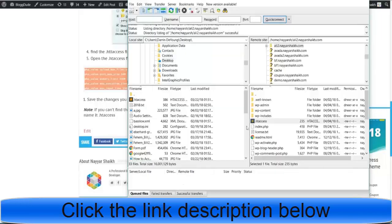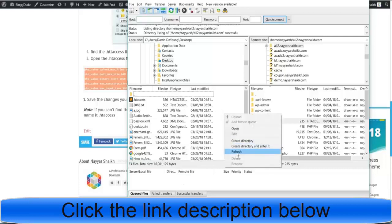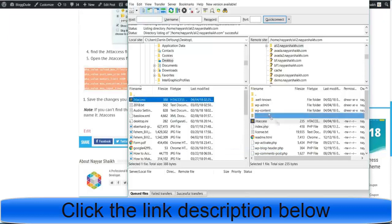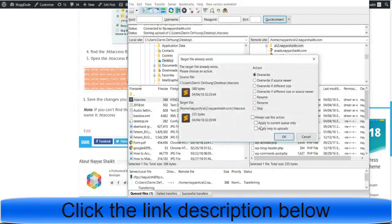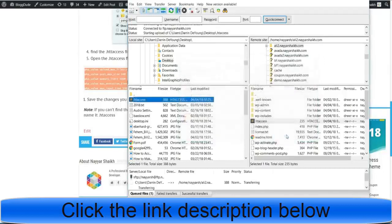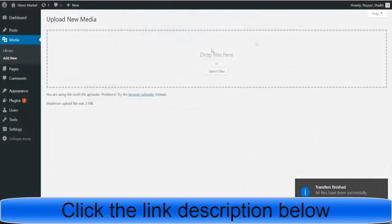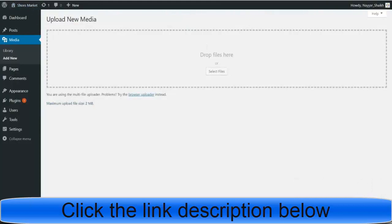Come back to FileZilla, refresh your desktop section, and drag the .htaccess file back from your desktop to your website folder. It will ask you to overwrite — select Overwrite and click OK. It will say 'transfer finished.' Come back to the WordPress media page — earlier it said 'maximum upload file size 2 MB.' Now refresh and as you can see, it now says 64 MB. This is great — now we can proceed further.